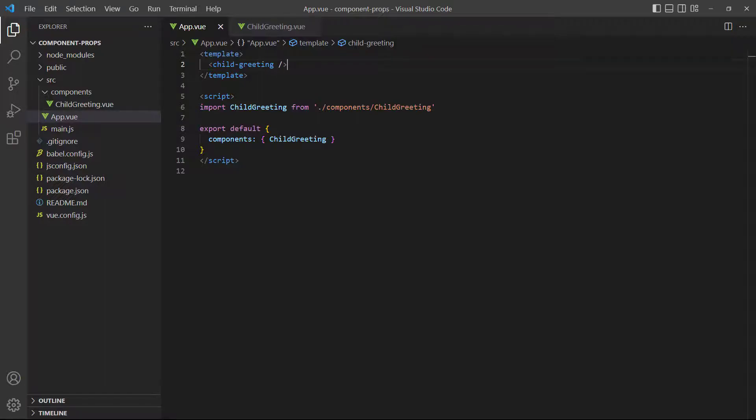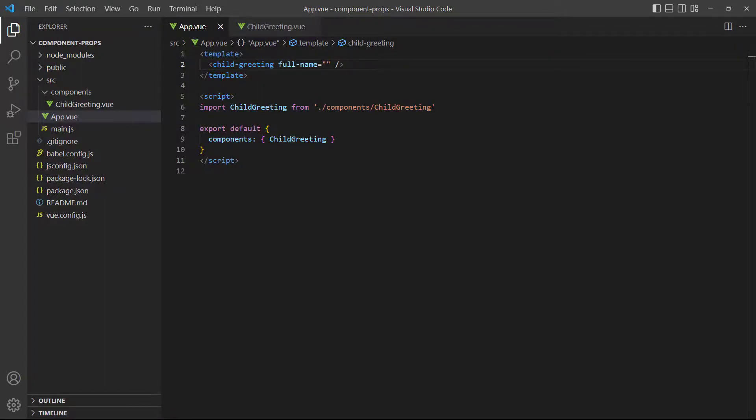To demonstrate, let's add the prop back to the tag, but keep its value empty. If we save and take a look in the browser, nothing shows where the name should be.